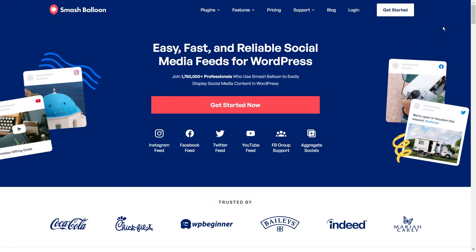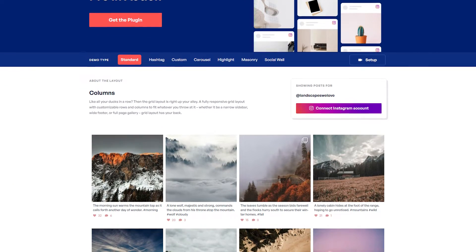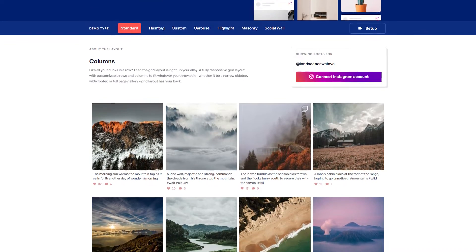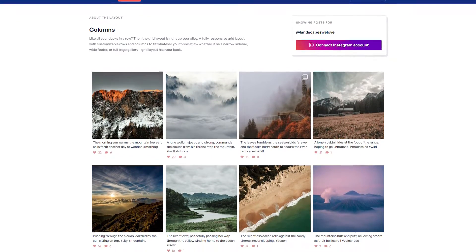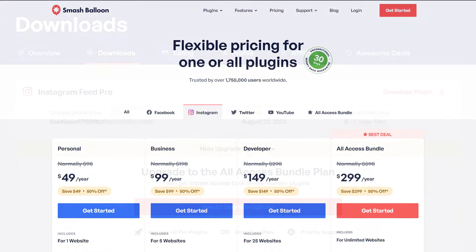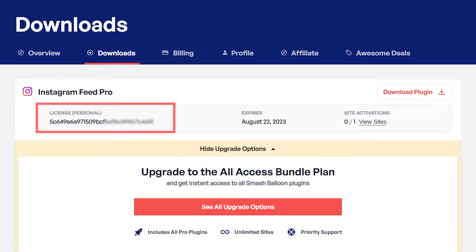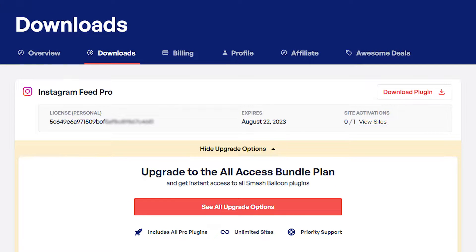To create our Instagram feeds for our WordPress website, we'll use the Smash Balloon Instagram Feed Pro plugin. The plugin lets you create engaging and responsive Instagram feeds for your WordPress website. You can purchase the plugin from smashballoon.com and once purchased, you'll find your download link and license key inside your account.